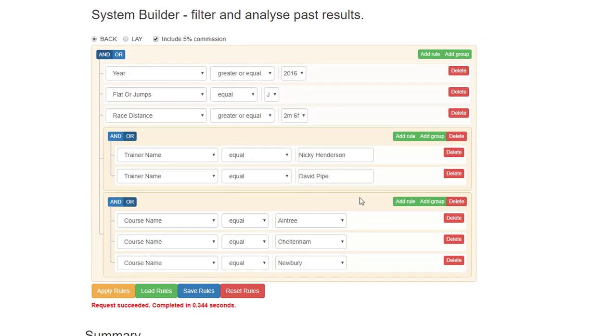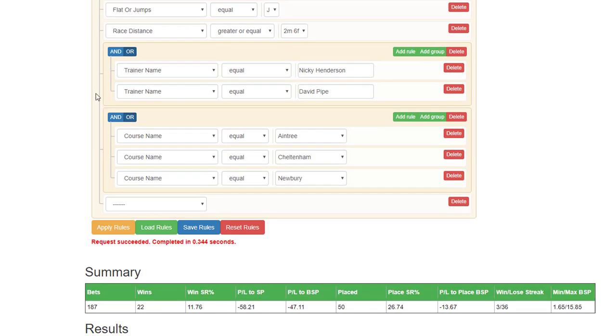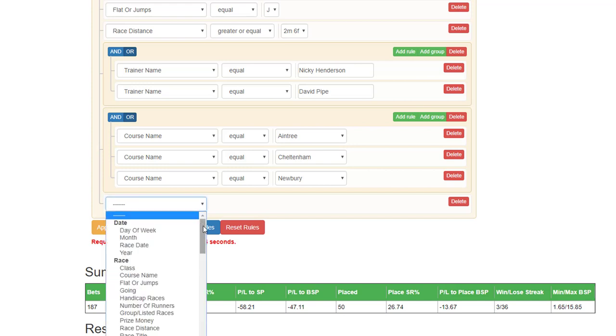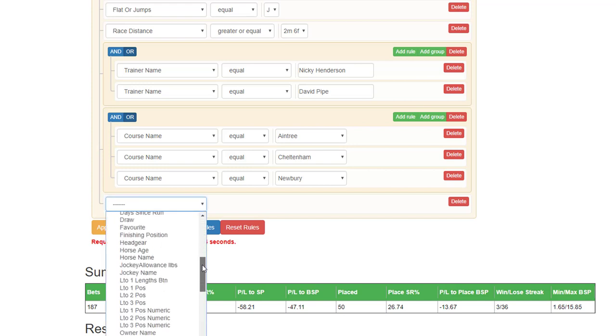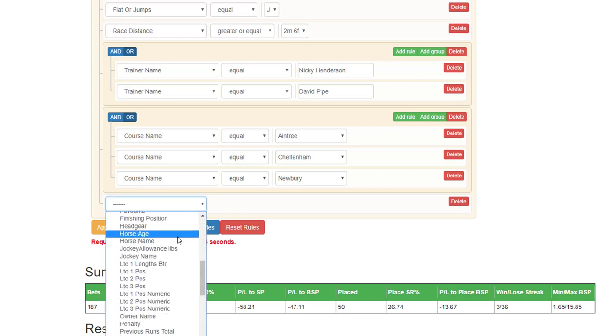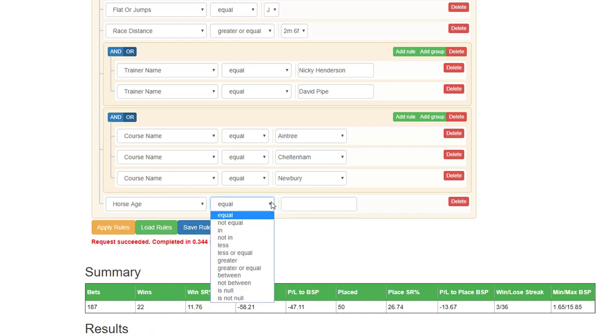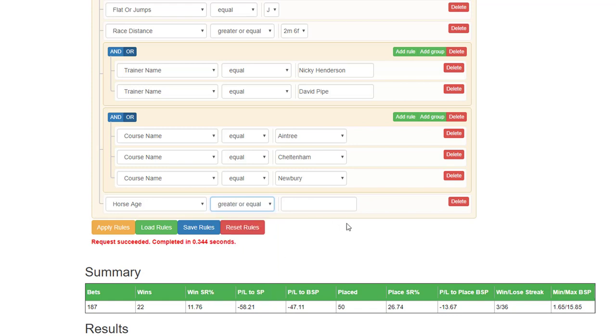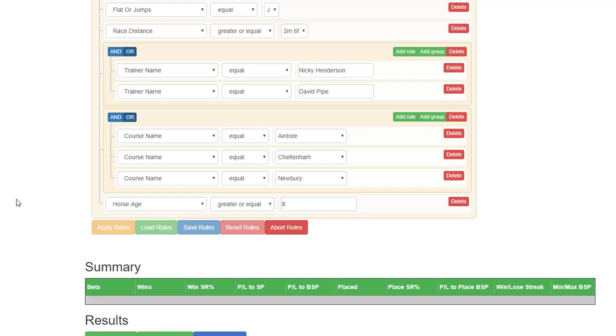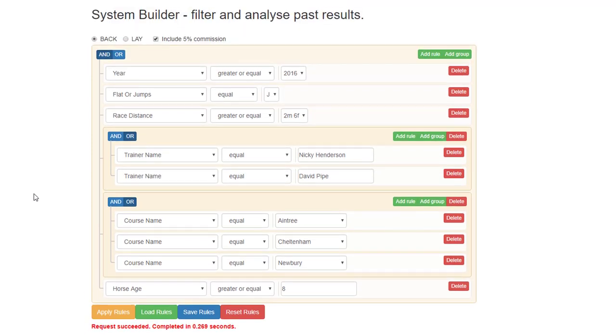If you then wanted to add another rule, go back to the top, add a rule. And this one, you can see it's started its own rule and you could choose, let's say horse age. And here you can have less or equal, greater or equal, between. So if we say greater or equal, eight years old for example, apply the rules. And still poor stats.